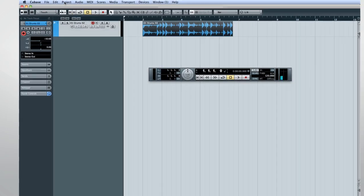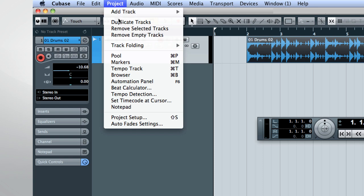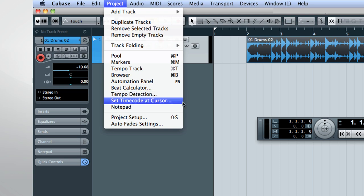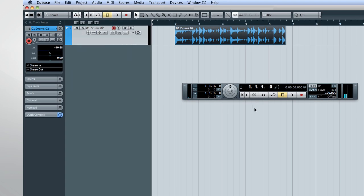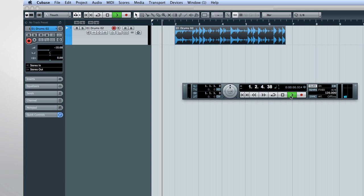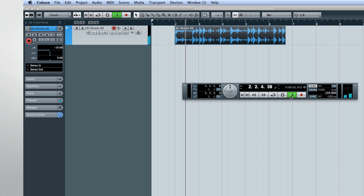The tempo detection function allows Cubase to synchronize itself to pre-recorded audio by making subtle adjustments in the tempo track. This means that a recording without a click track or timecode can be synchronized with Cubase. Let's start with a few bars of material recorded with no tempo reference at all. You'll notice the audio and the metronome do not line up.